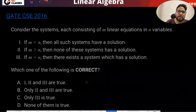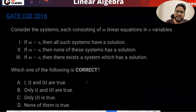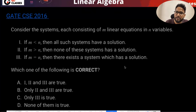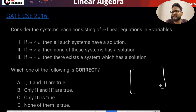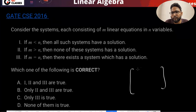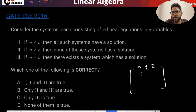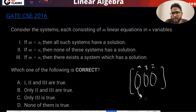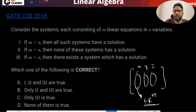Let's solve this GATE question. They're saying consider systems each containing five linear equations in n variables. For now you can guess that variables come here as x, and if there are n variables it means there are n columns. Variables actually represent the columns.